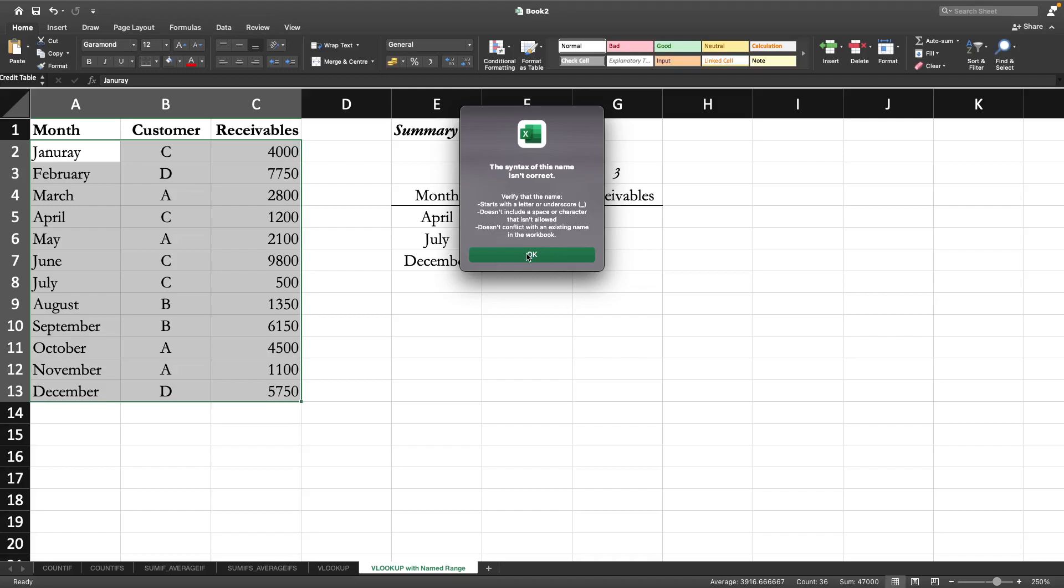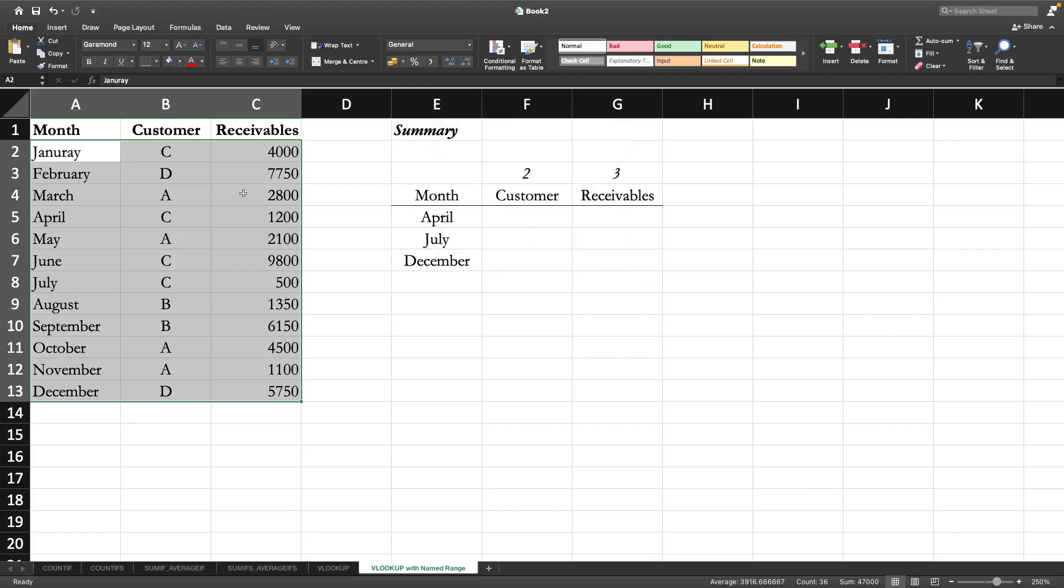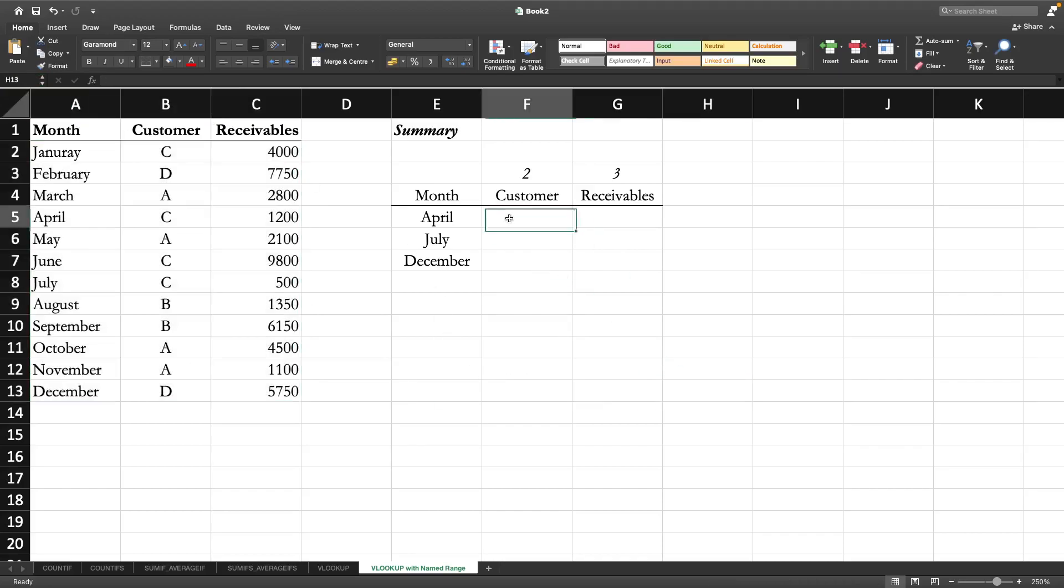Actually I forgot. Anyway, so it can be something like credit_sell - instead of space I'm using underscore. So this is the name of the table. Now what we can do is start again with VLOOKUP.